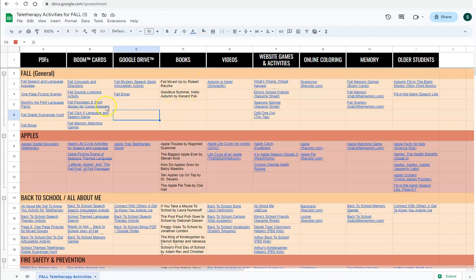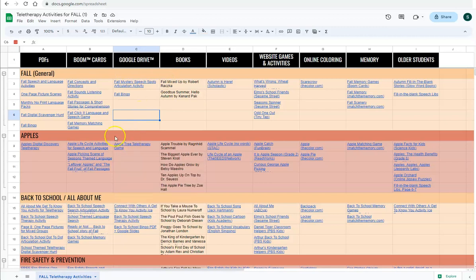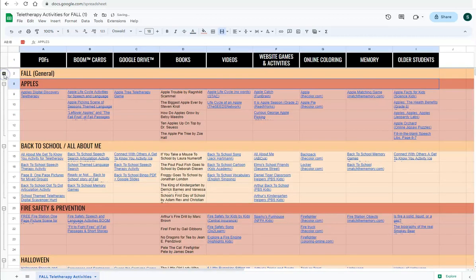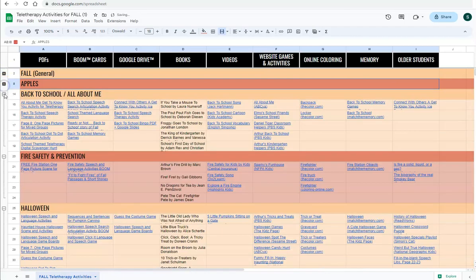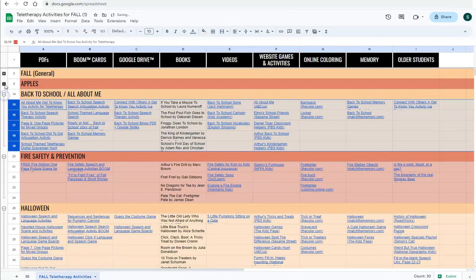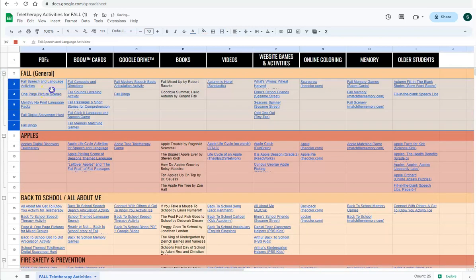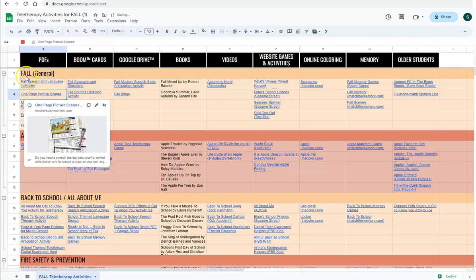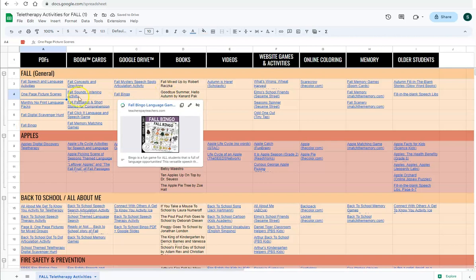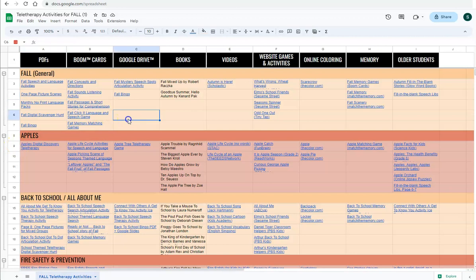I'm also going to show you some tips for the boom card and Google slides columns for editing those. One thing to note is that you can keep each theme minimized or expanded, just kind of up to you personal preference. If you're working through one theme on a certain week, you might want to have that one expanded and all the other ones minimized. That's totally up to you, but that option is there.